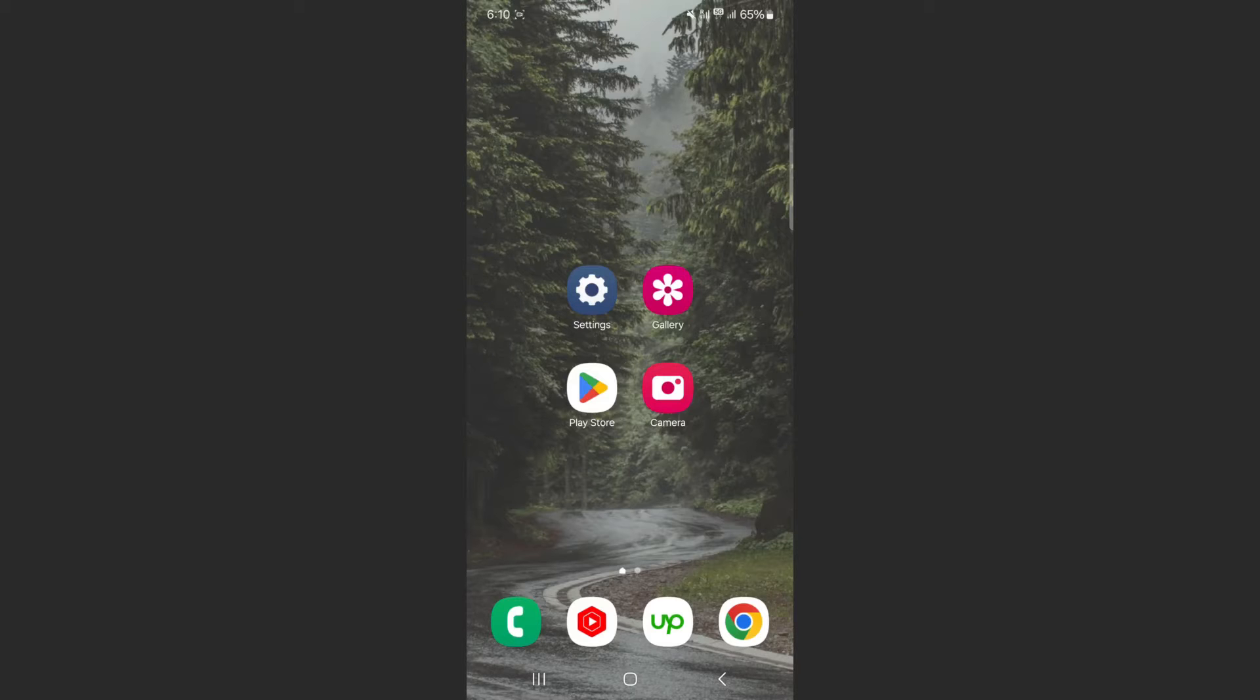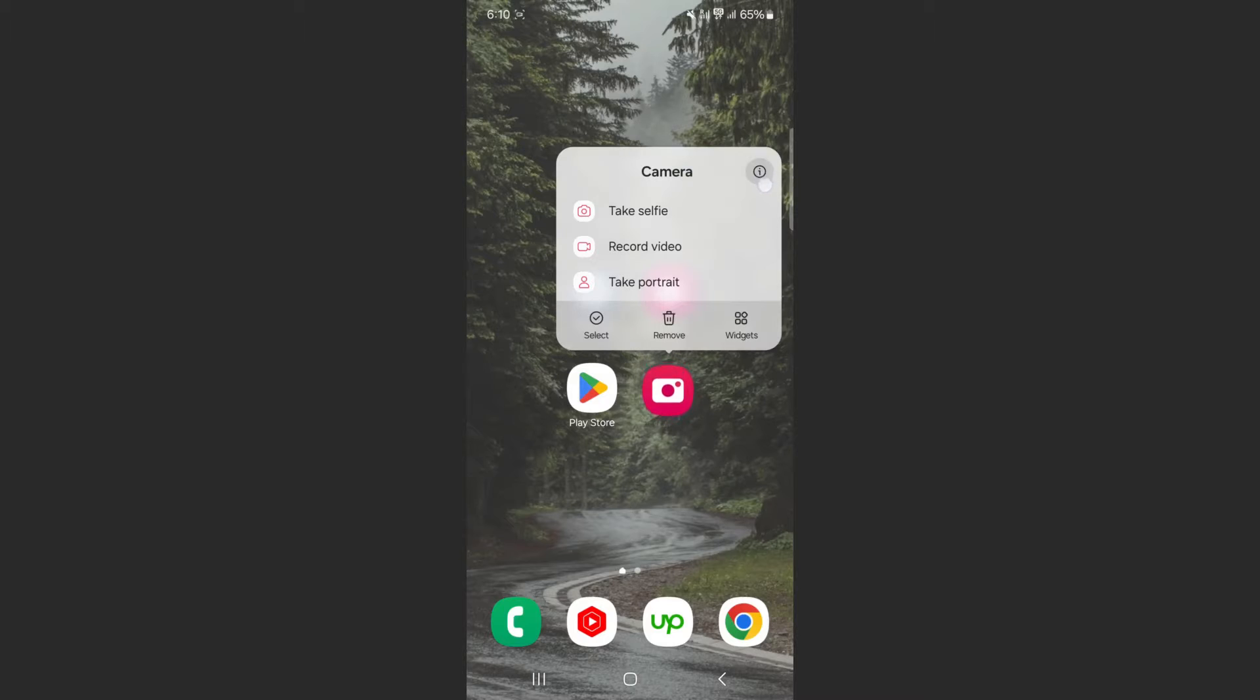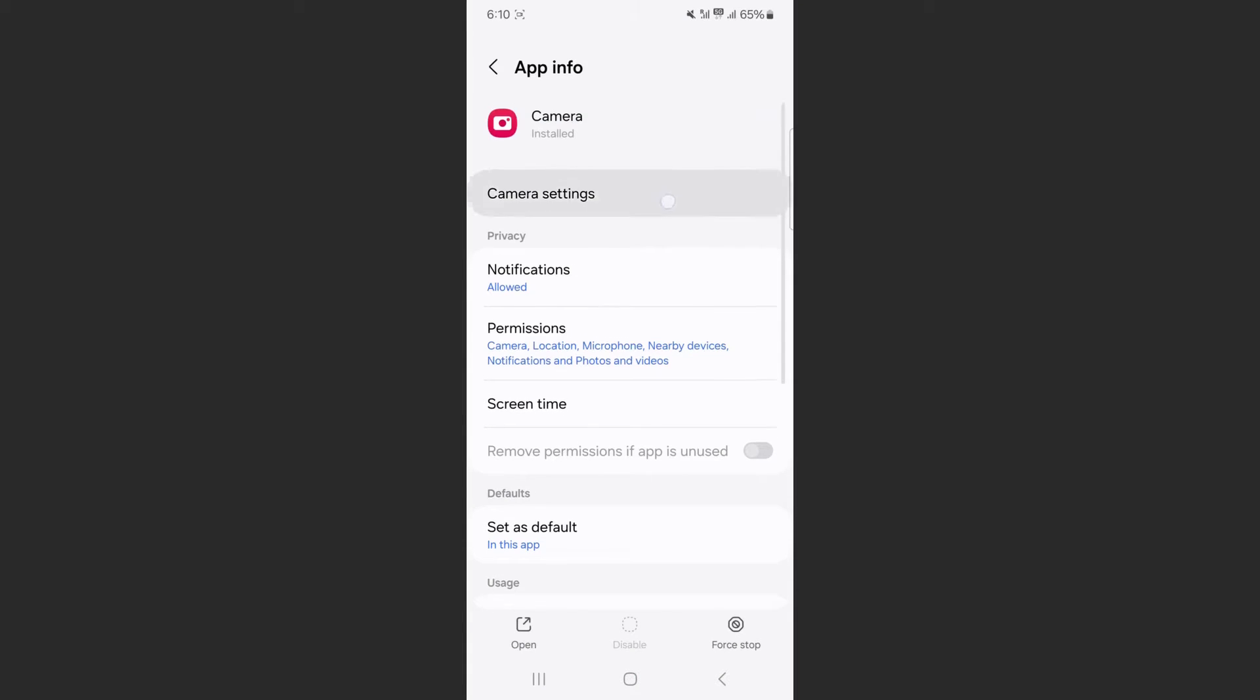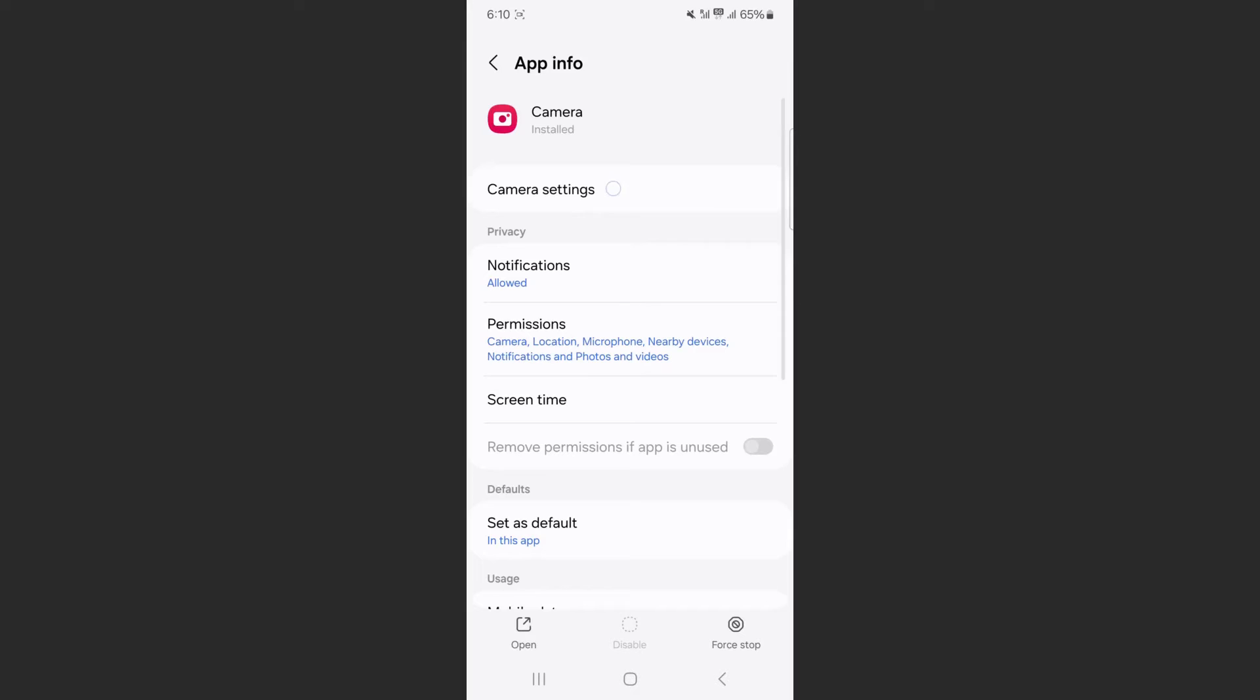So the first thing I want you to do is head over to your camera and instead of tapping on it, simply hold and then press the information icon right on the top here. After that, click on camera settings, which is in my case at the top right here.